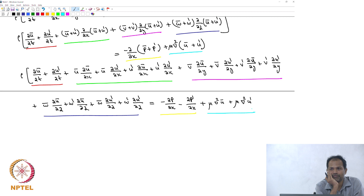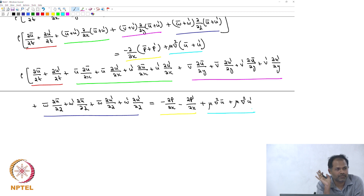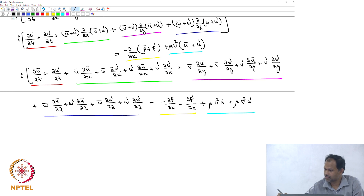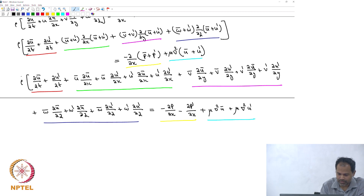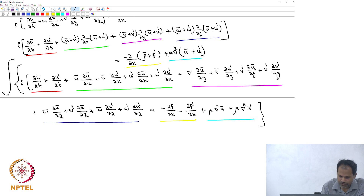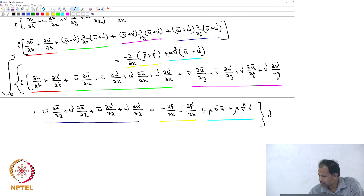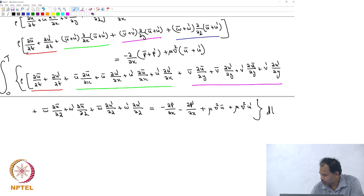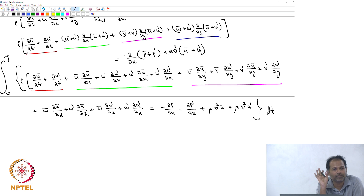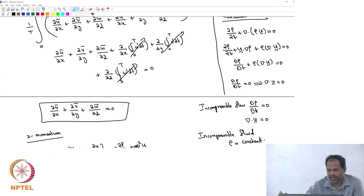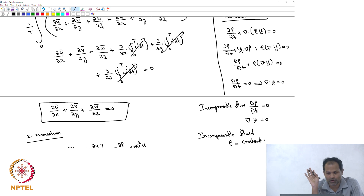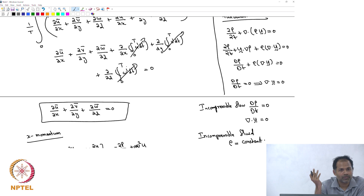What is the next step? Integrate this expression from 0 to T and discard all unnecessary terms. When we integrate, all terms that have just one fluctuating variable will go away. But if there are products of two fluctuating variables they will stay — just as happened for the continuity equation, where interchanging differentiation and integration removed all single-prime terms, but u-prime-squared or u-prime·v-prime type products would remain. So all single-prime terms can be thrown away.